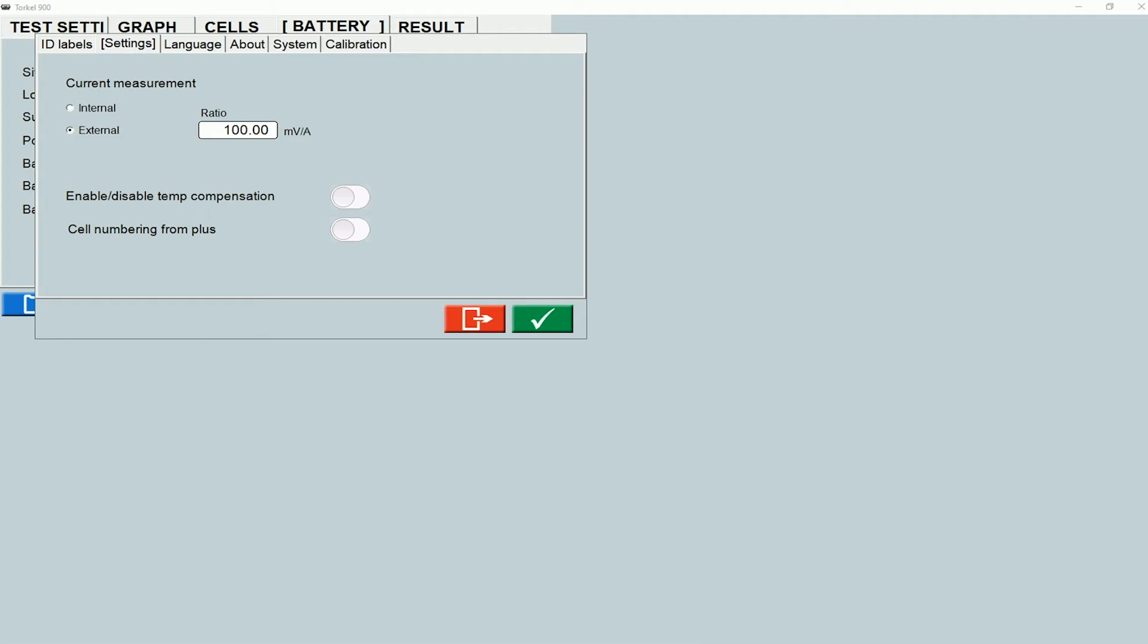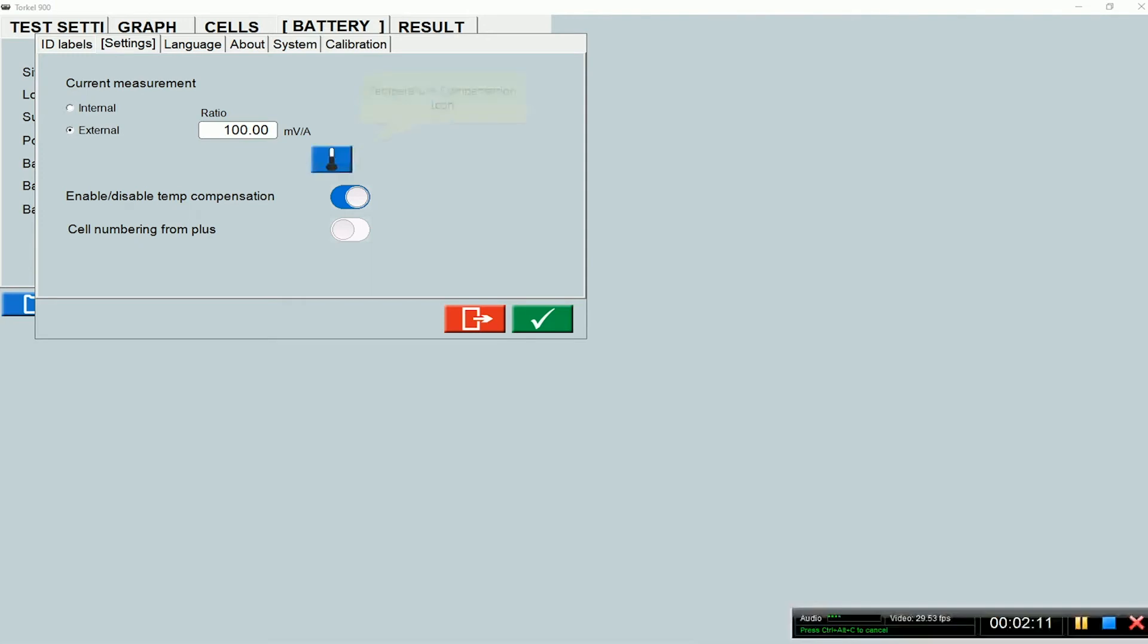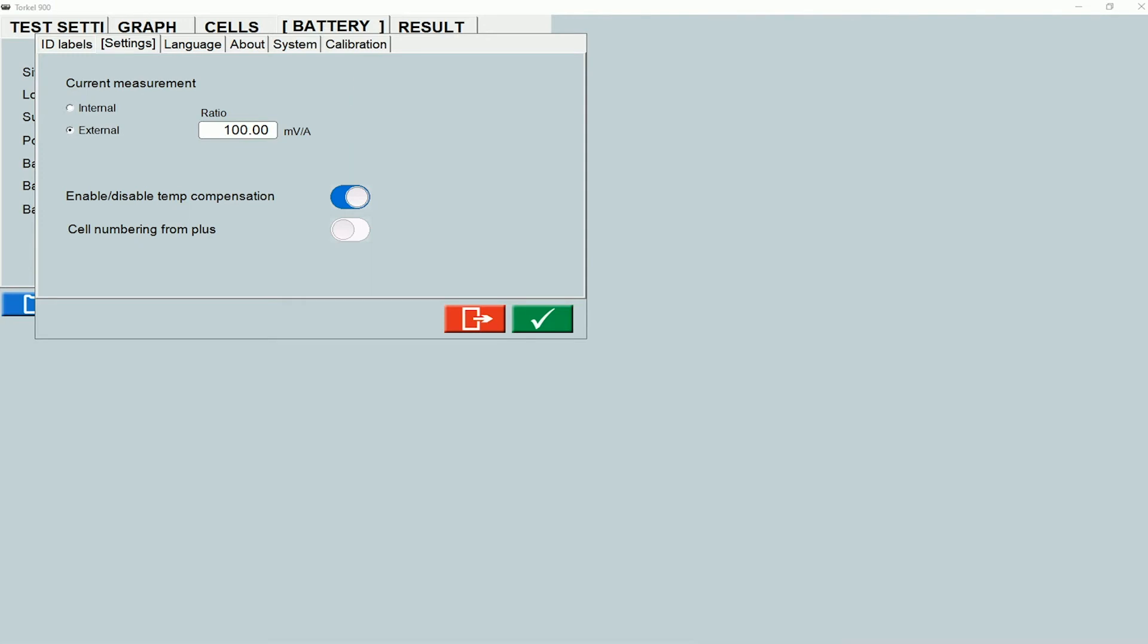This option is to enable or disable temperature compensation. It's important to enable temperature compensation for the sake of percentage capacity calculations. There are different standards which provide temperature correction factors. When you enable this, the temperature compensation icon becomes available under the test settings tab, and you can go in there and select the standard that's applicable to your battery type. You can enter the temperature of the battery, and the appropriate temperature correction factor would be applied to your percentage capacity calculations.